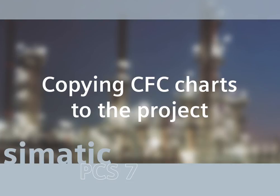The three CFC charts now have to be copied from the master data library FAST-E-Lib into the FAST-E-PRJ project in the Function 1 folder of the system. Once the CFC plans have been copied, it is possible to carry out further configuration steps.